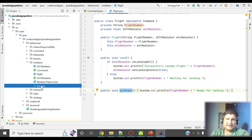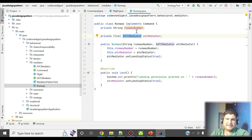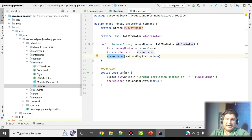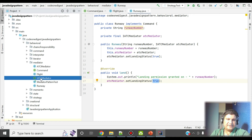Similarly, we have another class Runway that also implements the Command interface. It has a runway number attribute and an instance of the mediator class, initialized through a constructor. In its landing method — implemented from the interface — it prints 'landing permission granted on this runway number' and sets the landing status to true in the mediator.